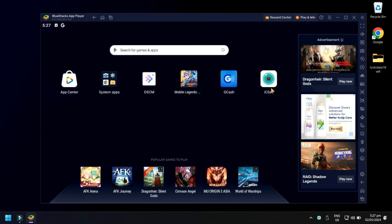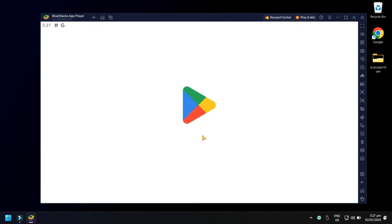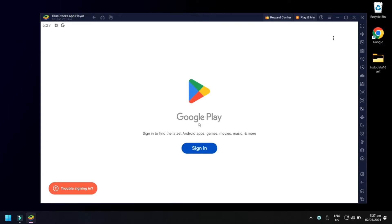Next, click System Apps, then click Play Store, click Sign In.